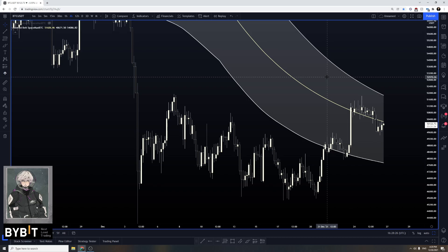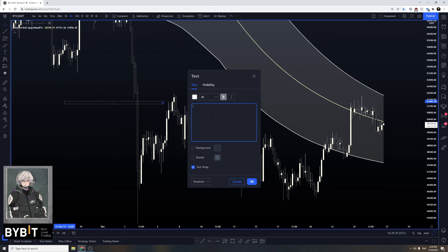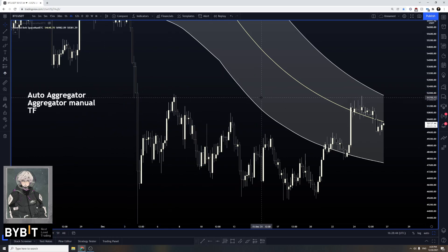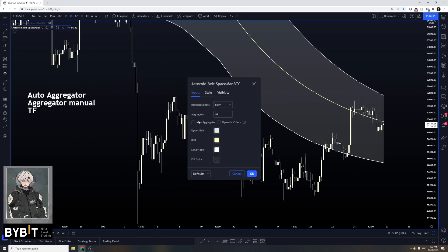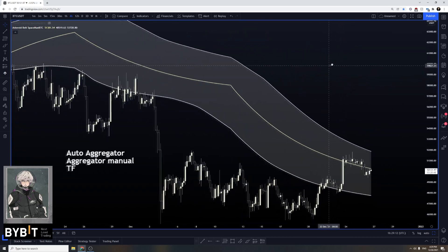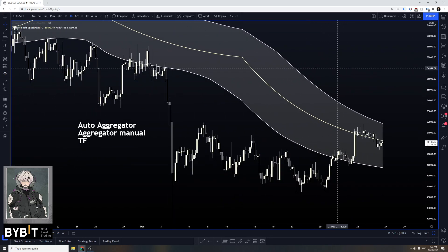Today we're going to break down the aggregator — what it is, how to use it on manual and across timeframes. Auto aggregator: please only use this if you are a beginner or if you are on the low timeframe and flicking through a lot of charts. Auto aggregator was made to be used for beginners when they're starting to understand how to use the belts, but for consistency please disable it. It does its job especially on low timeframes and people have made money with it.